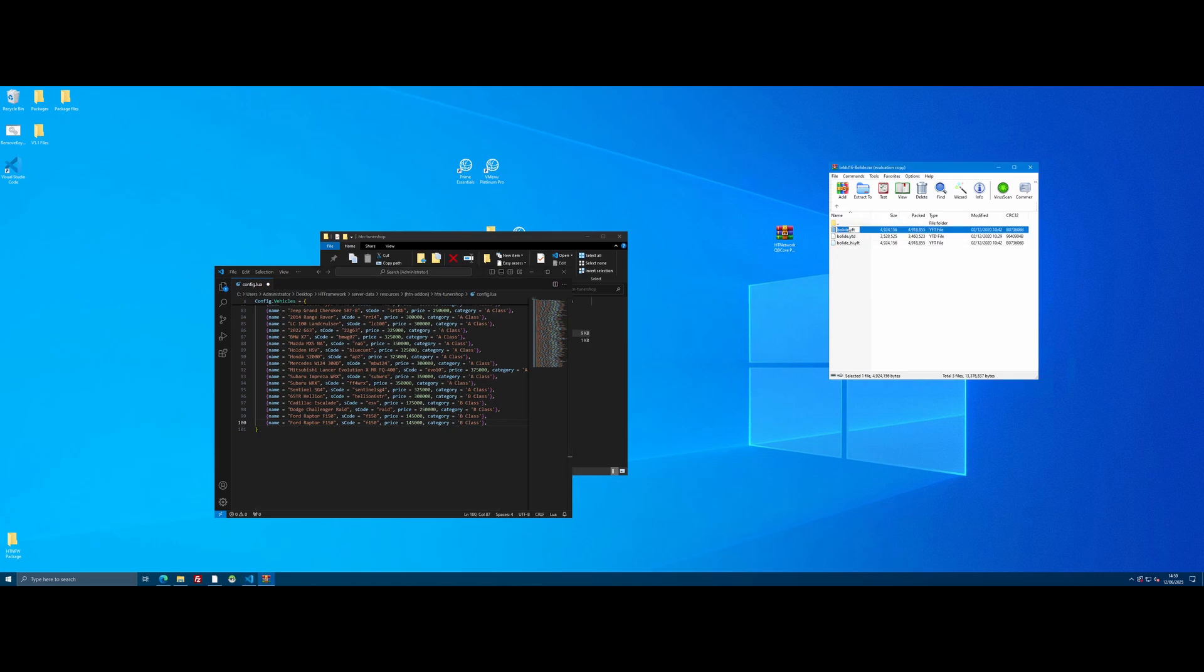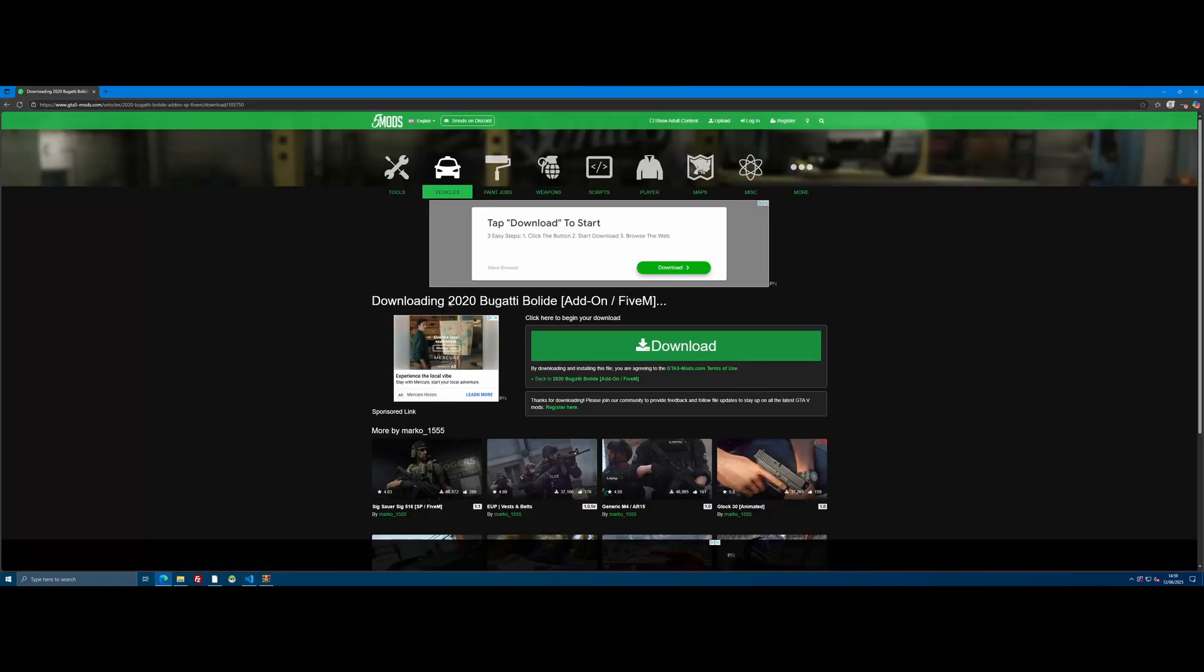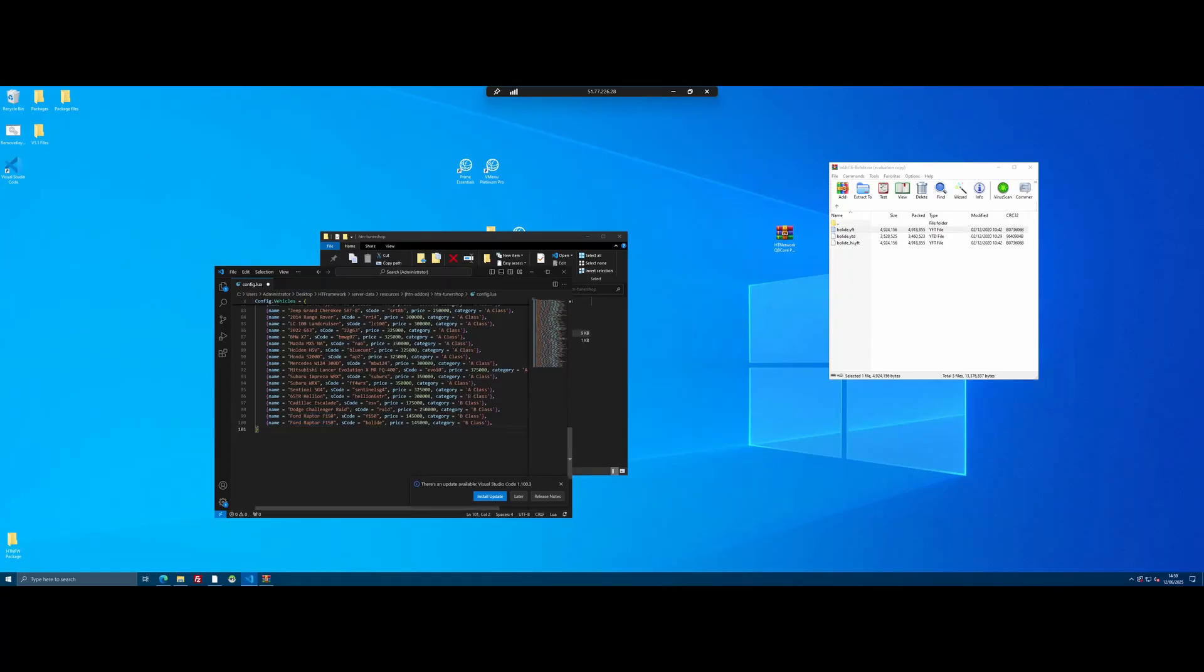We're going to grab the spawn code to begin with. I'm going to edit the spawn code right here. You can see S code means spawn code. We're going to edit the name. We're going to do of course the name of the vehicle file. I'm just going to copy and paste it from Google. Makes my life easier. And we'll just replace that since obviously it's not a Ford Raptor anymore. 2020 Bugatti Bolide.